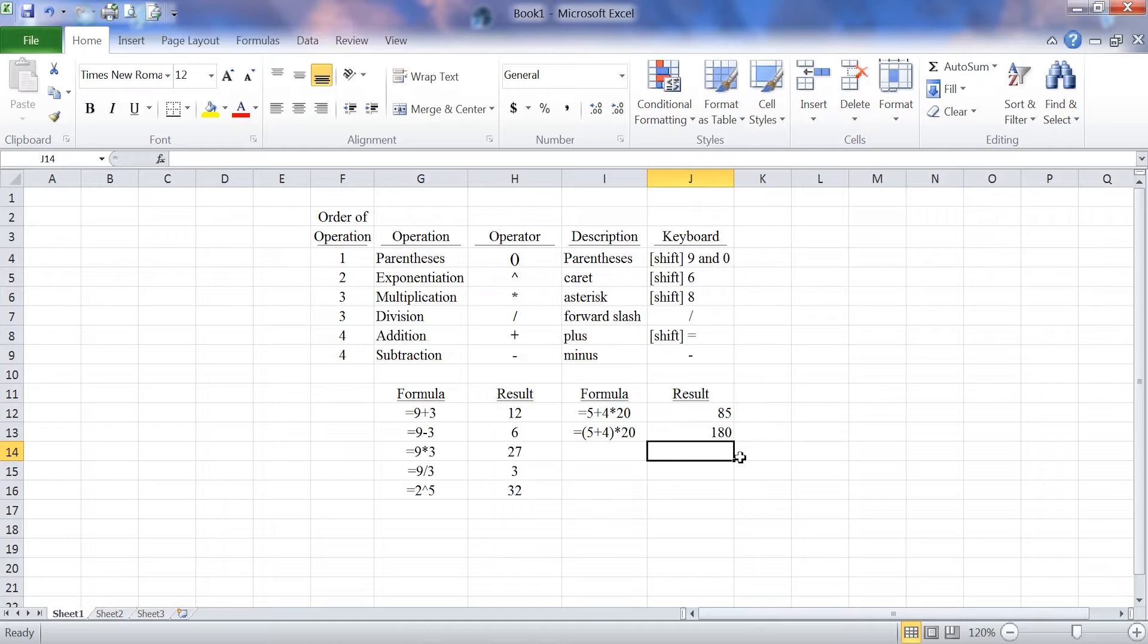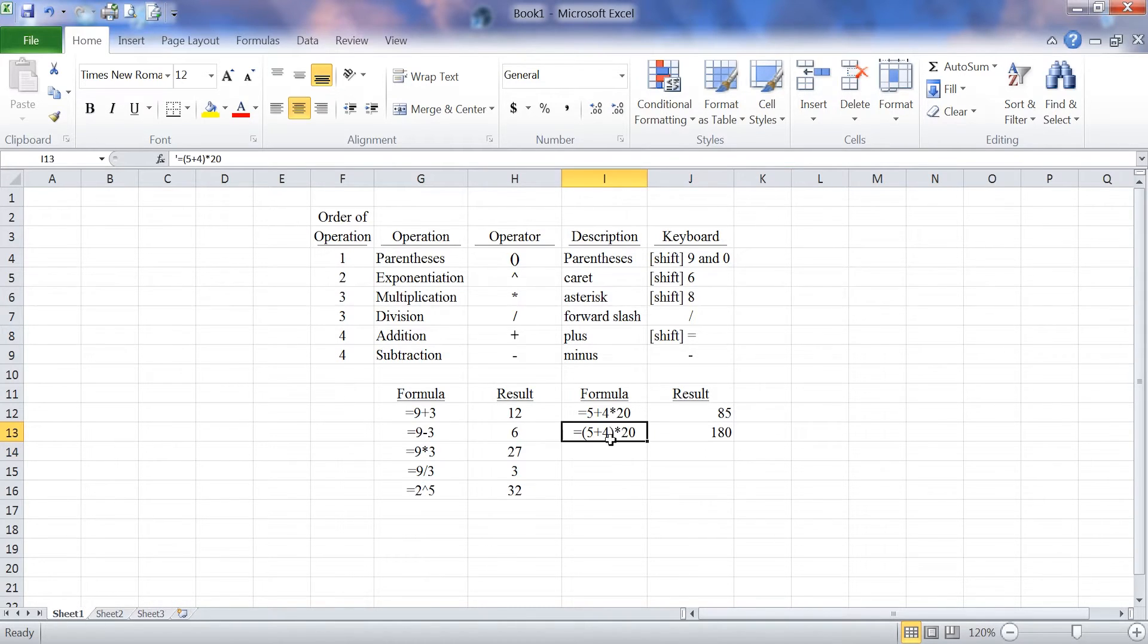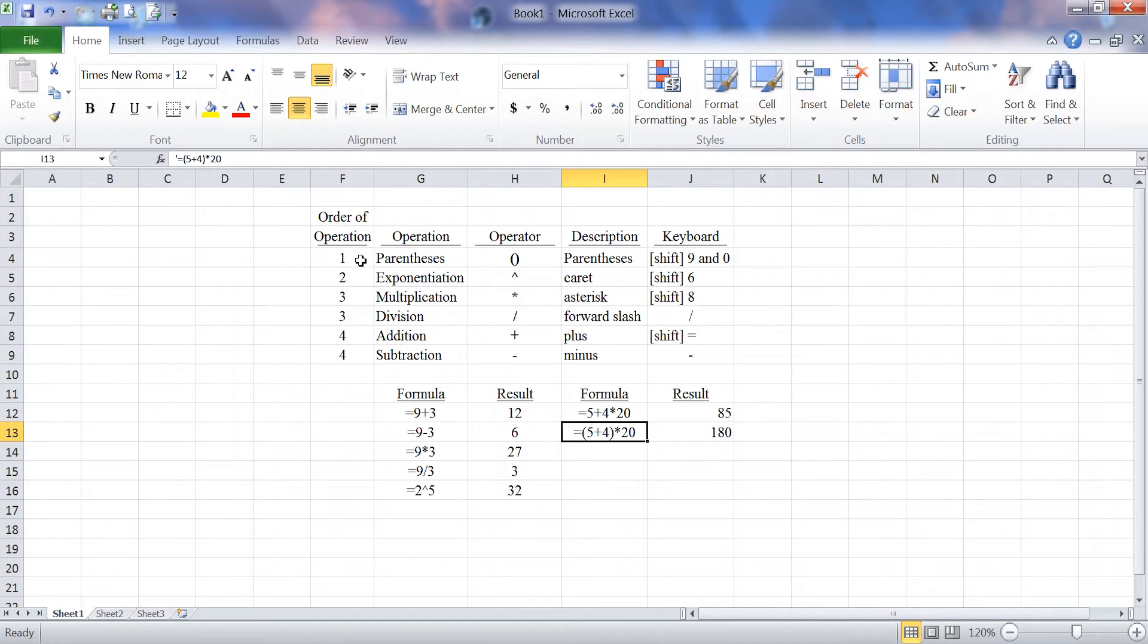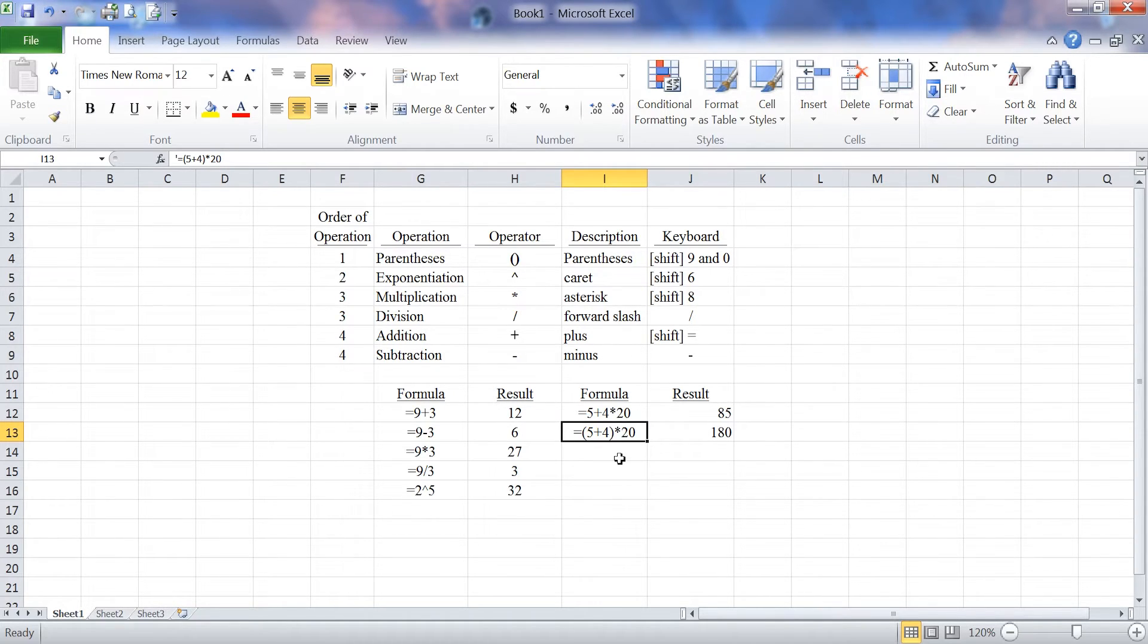What happened in this case is, by using the parentheses, the 5 plus the 4 happened first. Because my order of operations requires the parentheses to be done first. 5 plus 4 is 9.